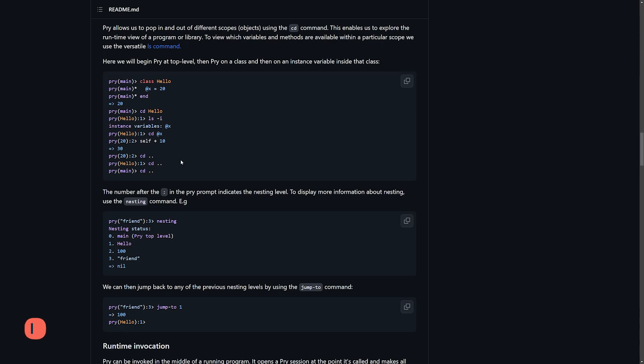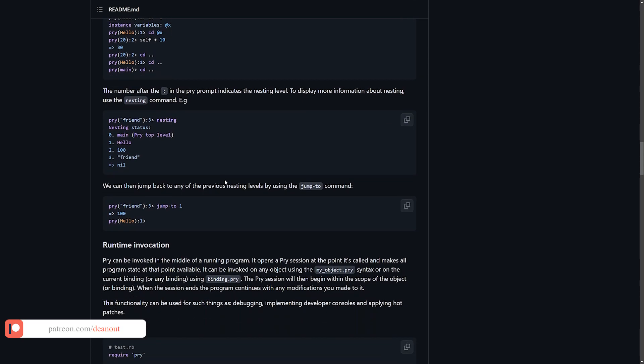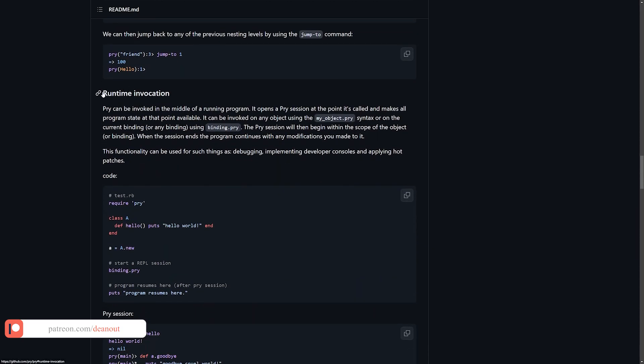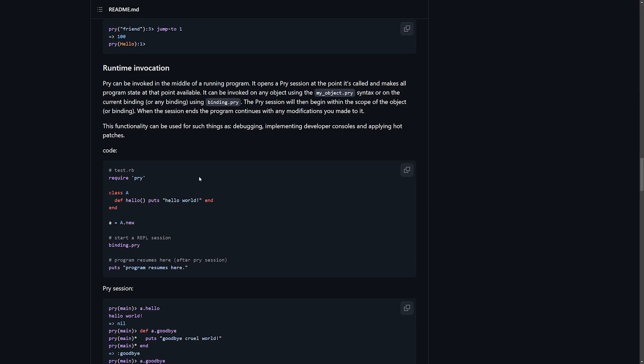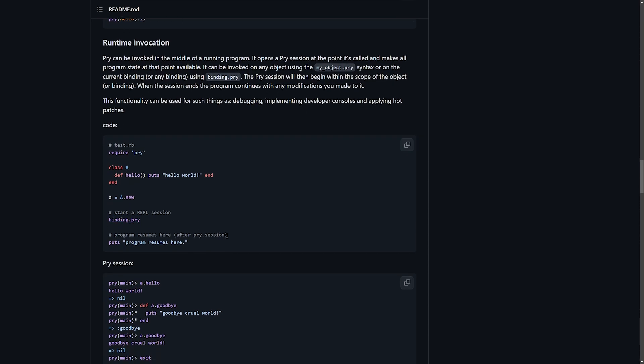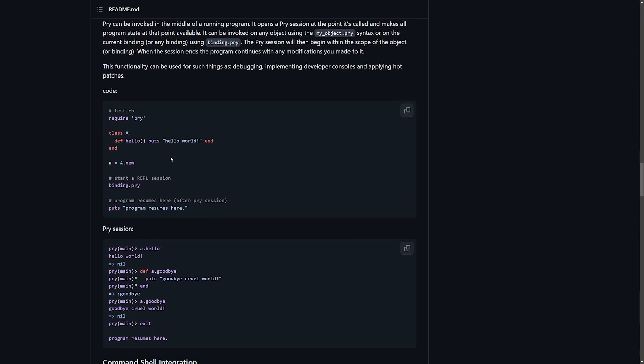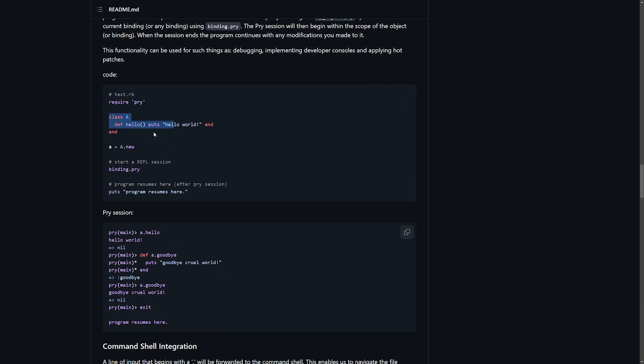This on its own wouldn't be too impressive, but as you can probably imagine, this has a lot of implications in a language where you can do runtime invocations. What we can do is say, we have a class. Let's put a binding.pry inside of it, which will then open up a pry session when you get to that line in the class.